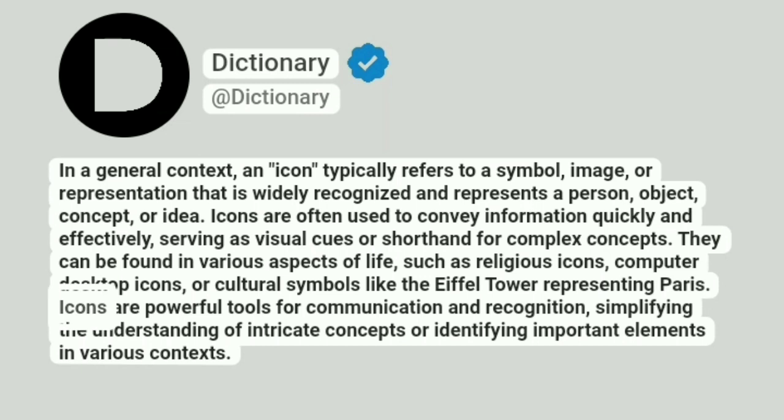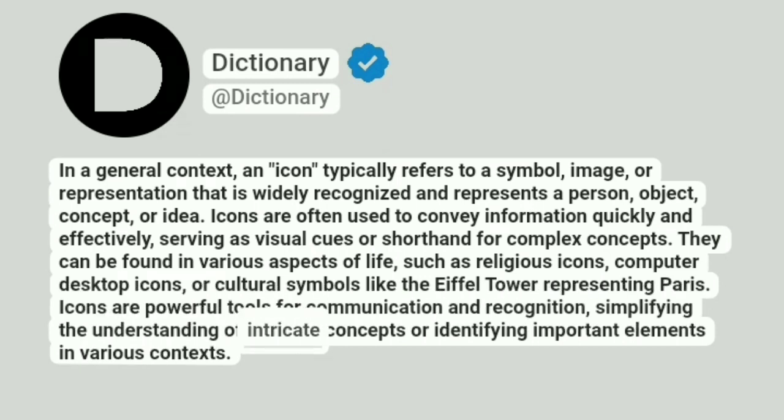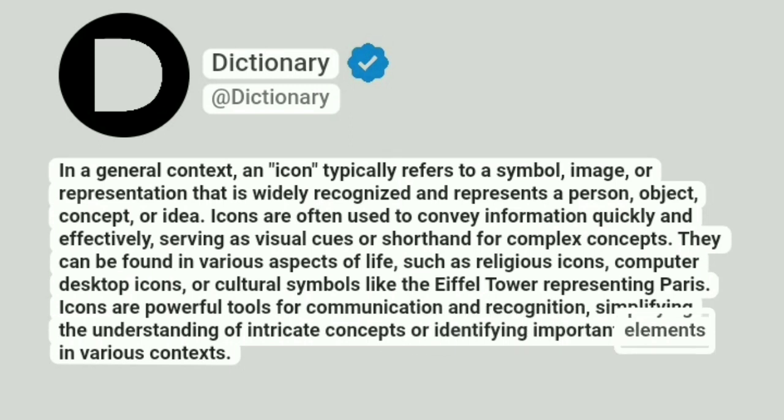Icons are powerful tools for communication and recognition, simplifying the understanding of intricate concepts or identifying important elements in various contexts.